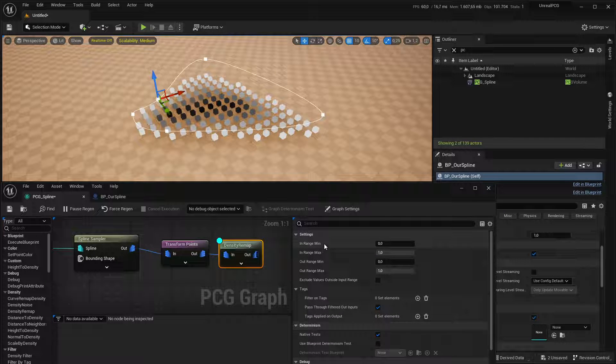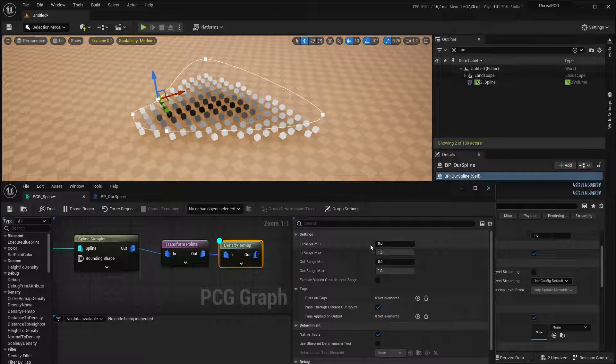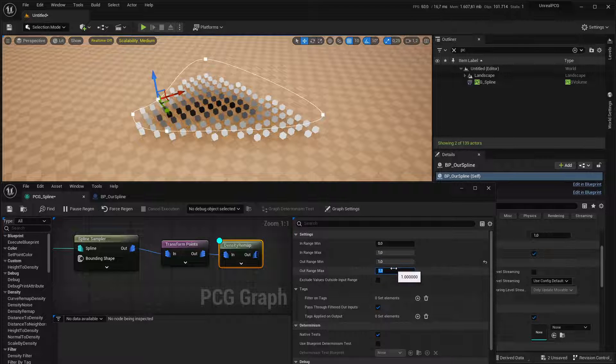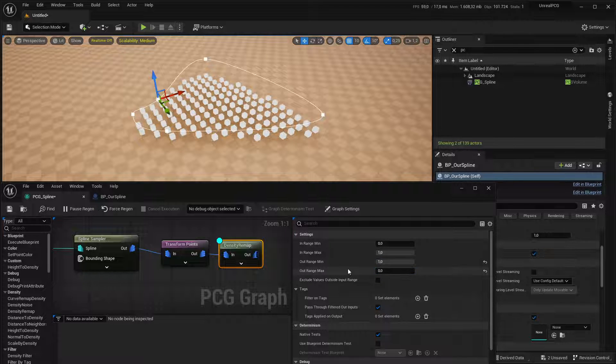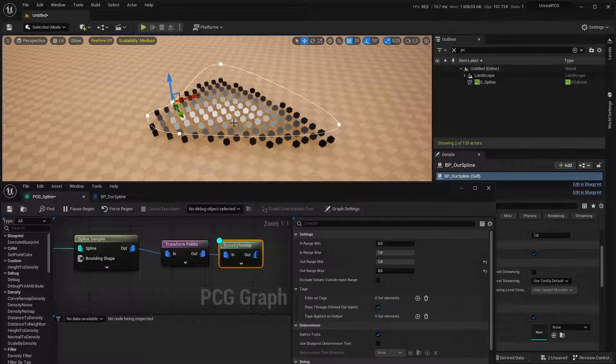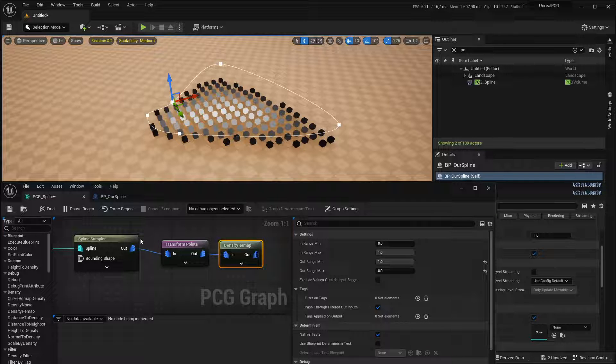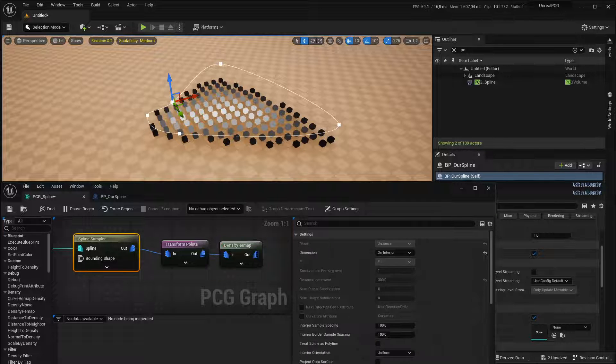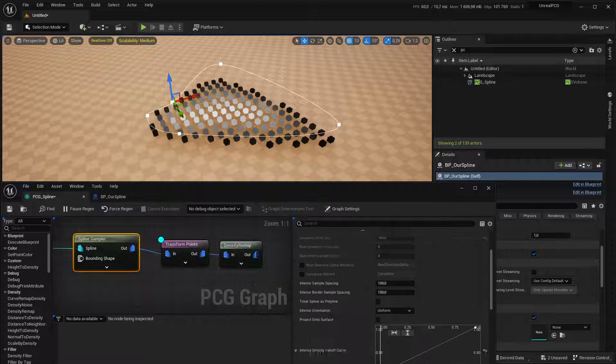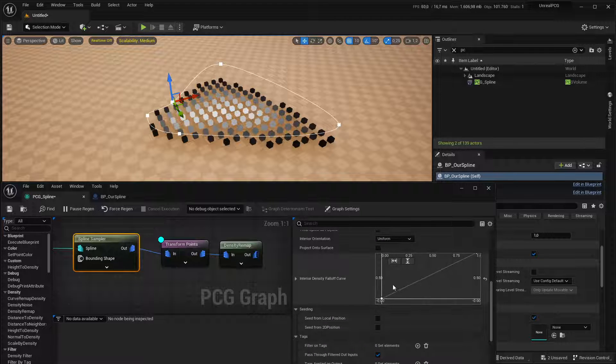You can obviously remap that. There's a node called just density remap. In our case, I'm going to quickly put that in.